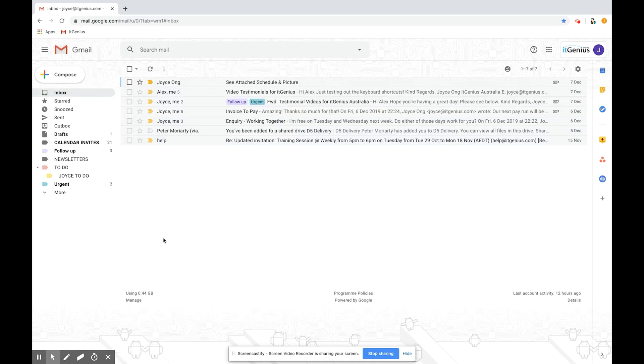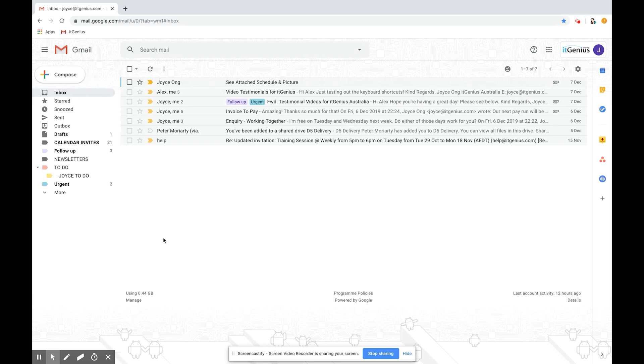That's the basics of how to use labels in Gmail. It might be a little bit tricky at first to get your head around it but once you do it's actually a really powerful tool to keep your inbox really neat and tidy and easy to manage. Good luck with the labels.